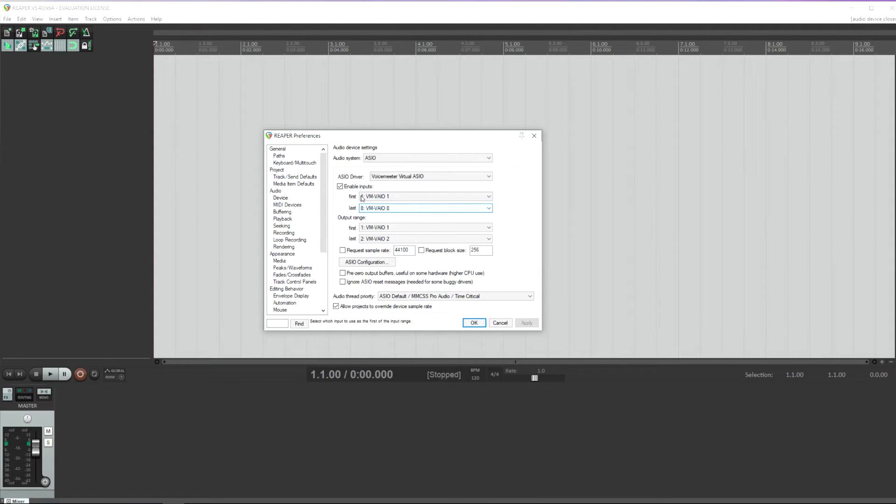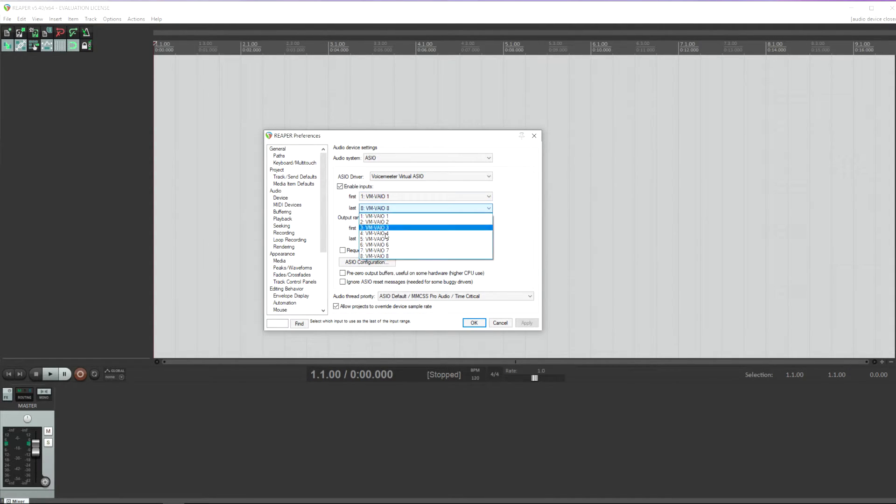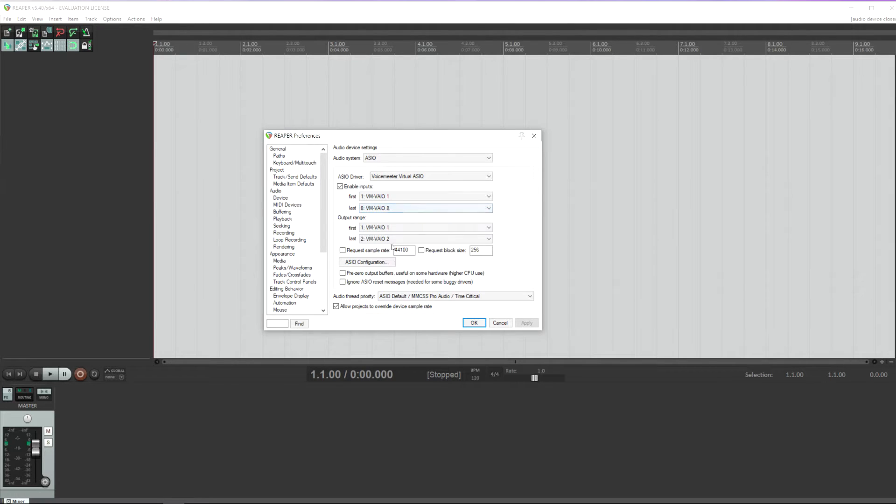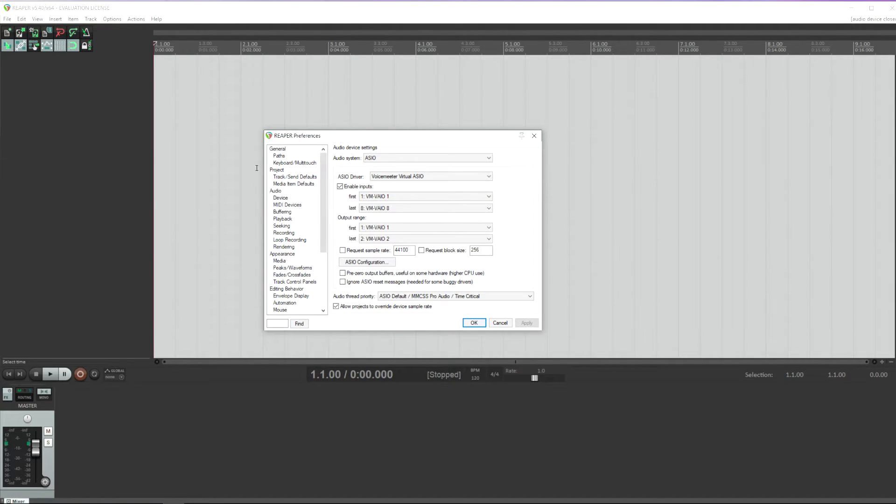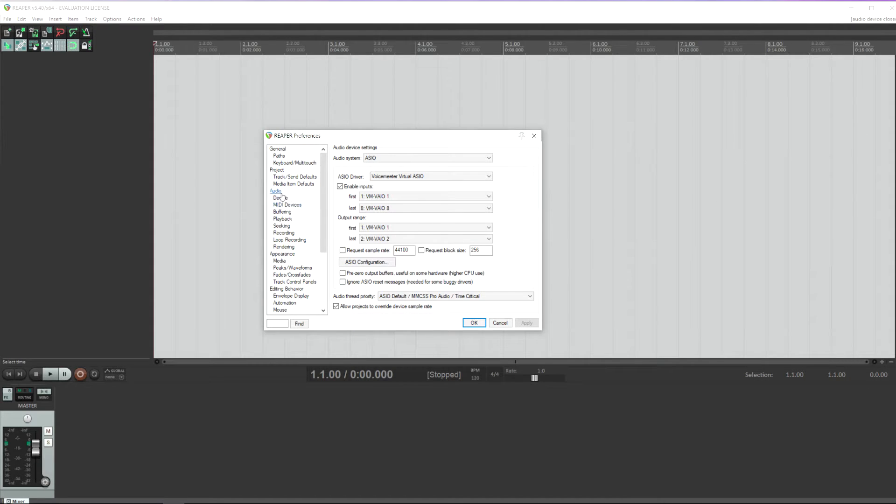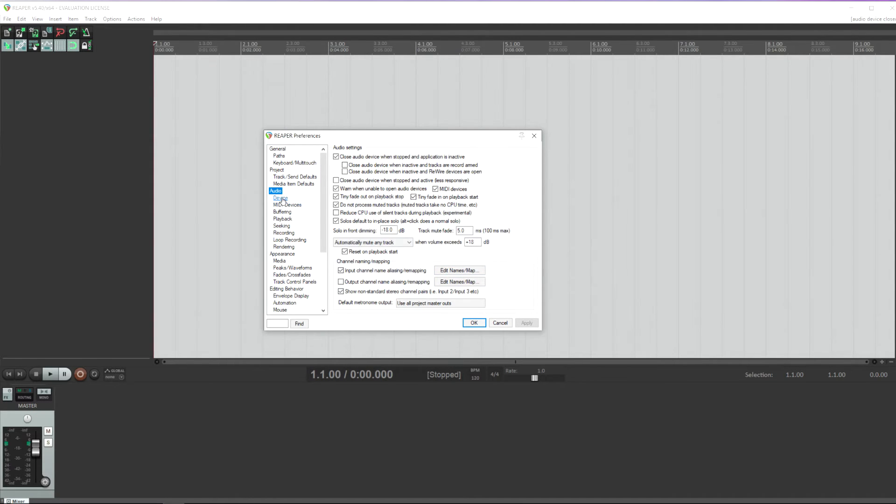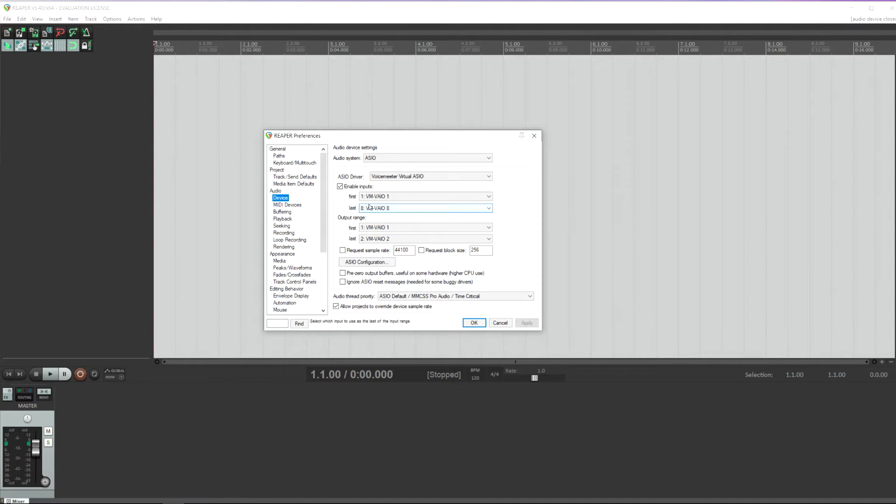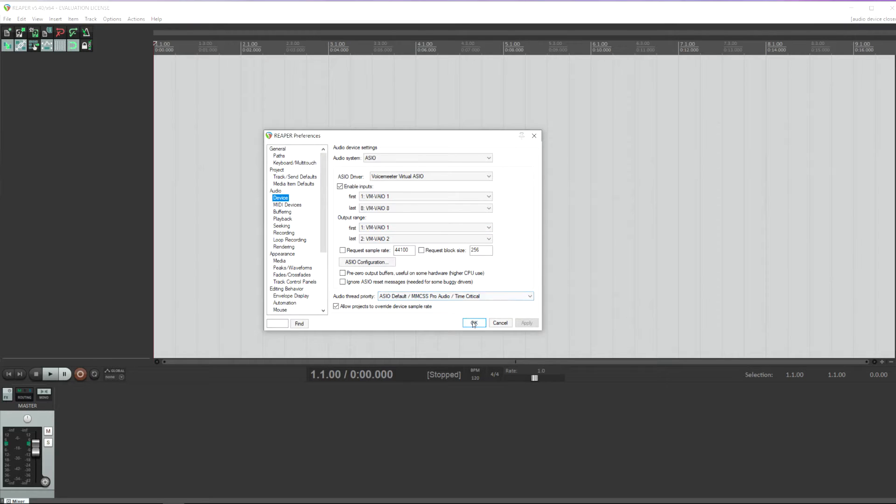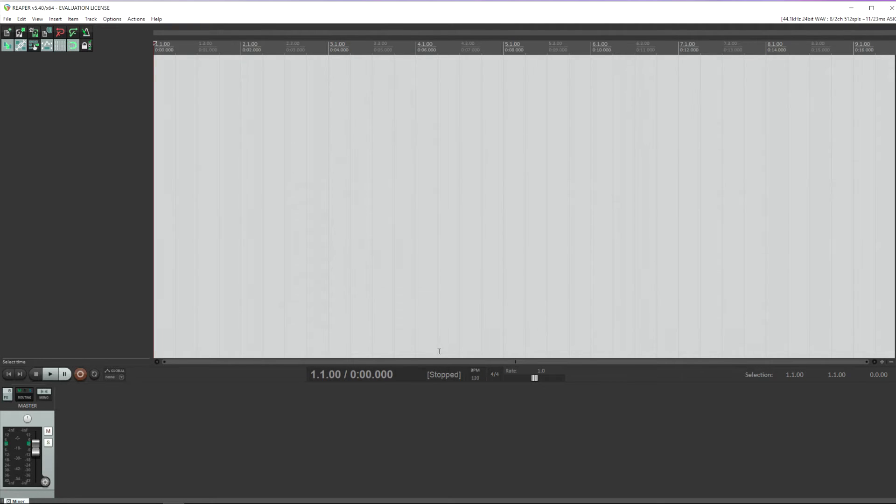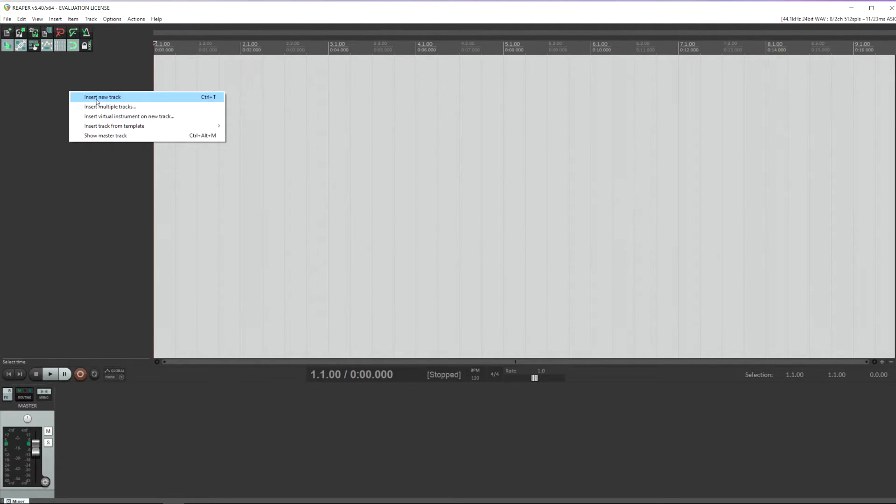You can enable your inputs. So your first input being, for most people, one, and your last input, I choose eight. It doesn't really matter. This essentially just limits your options when you're setting up a track. You can also rename these inputs under Audio and Edit Names Map, but I'm just going to leave them to the default for now. So once you've done that, you can set OK.